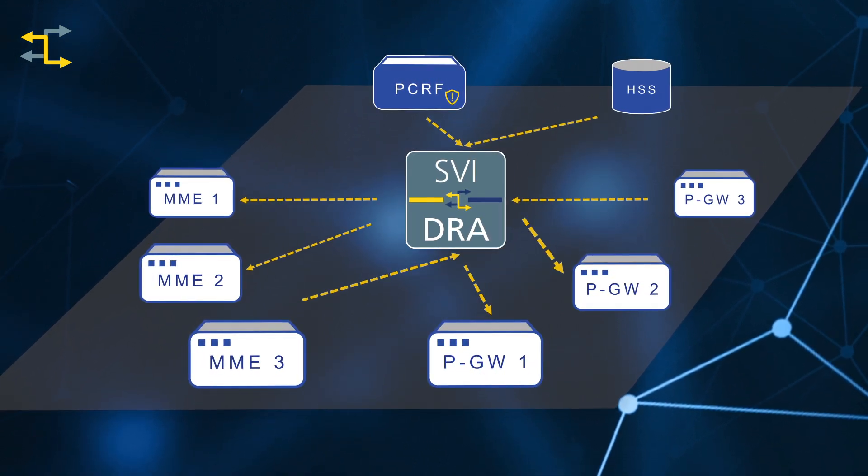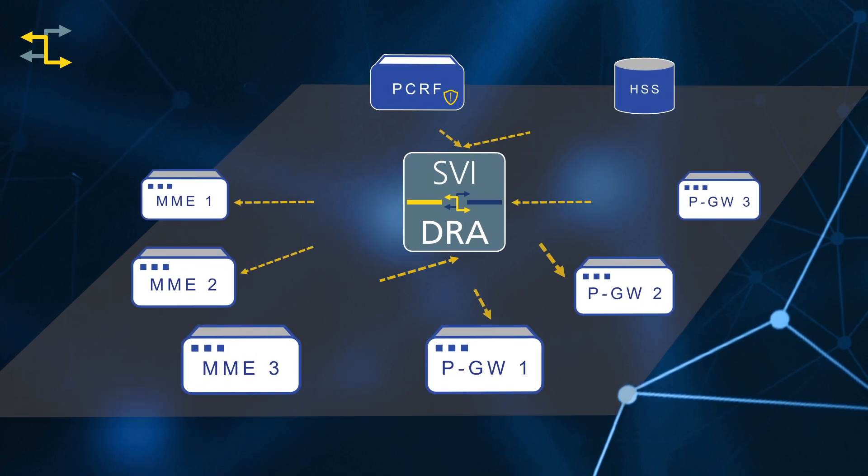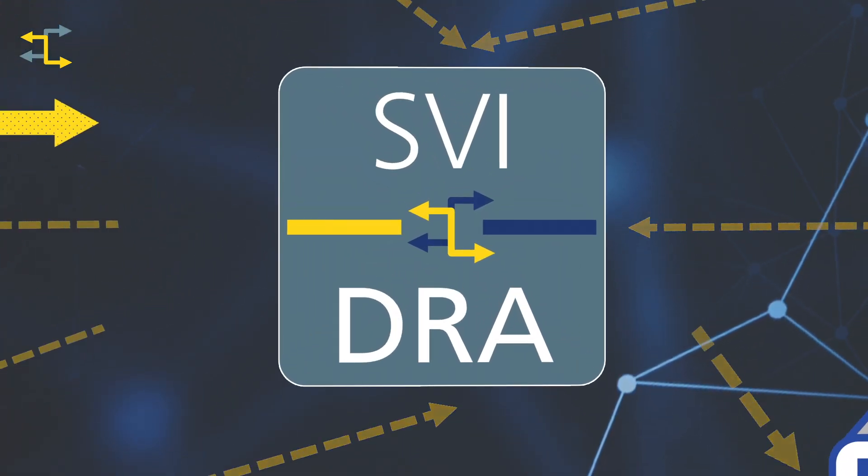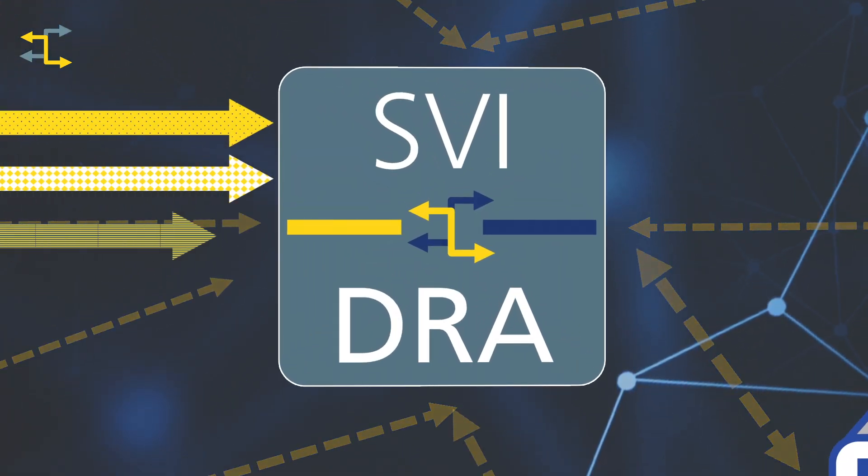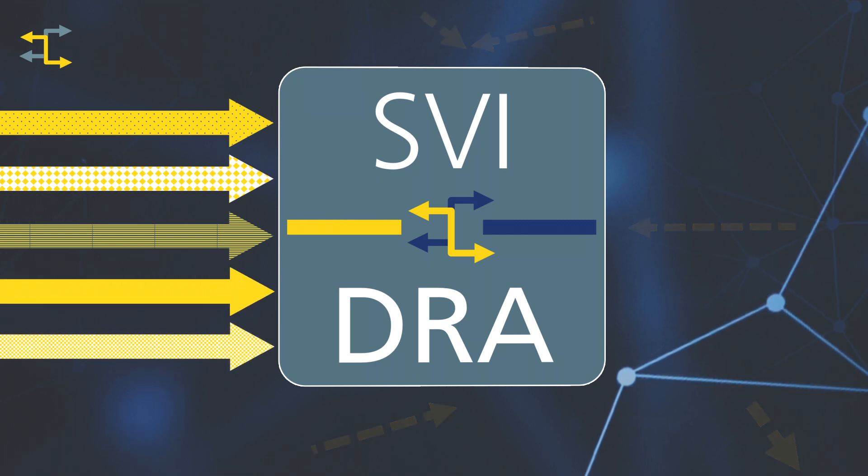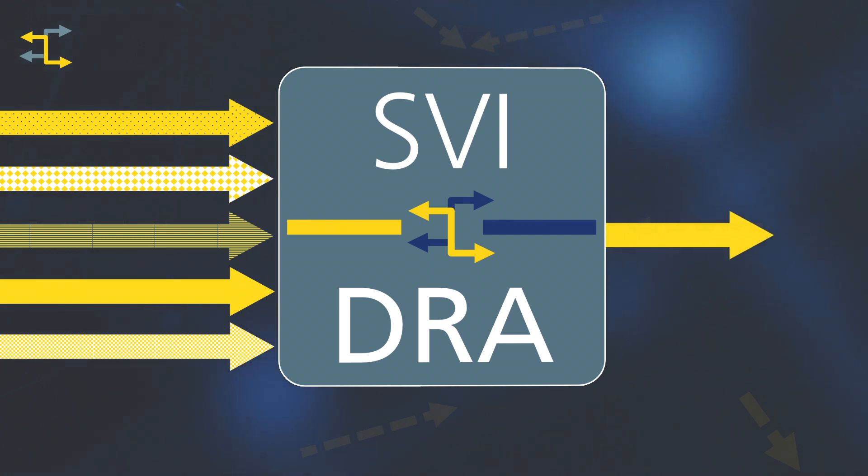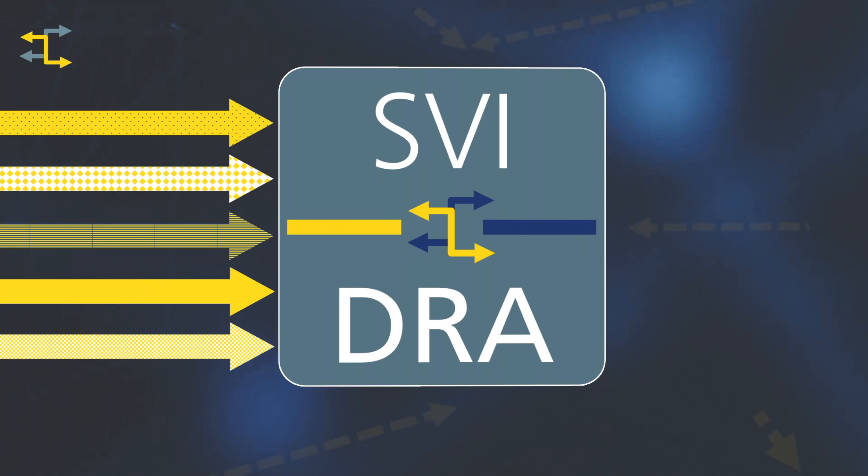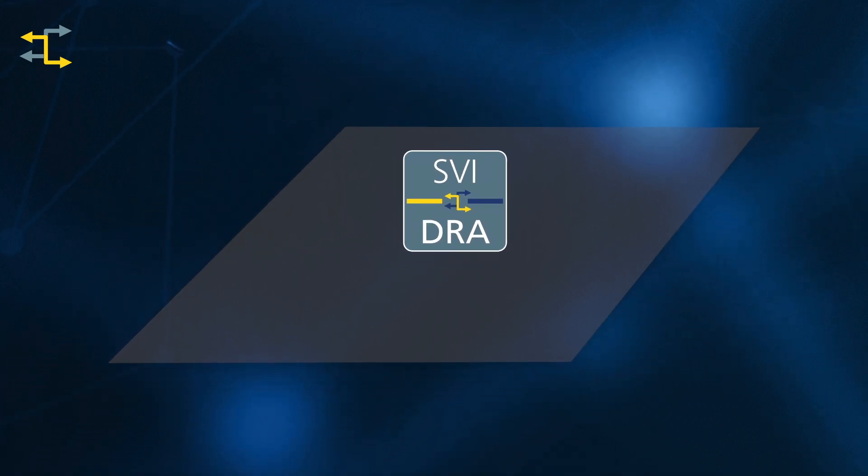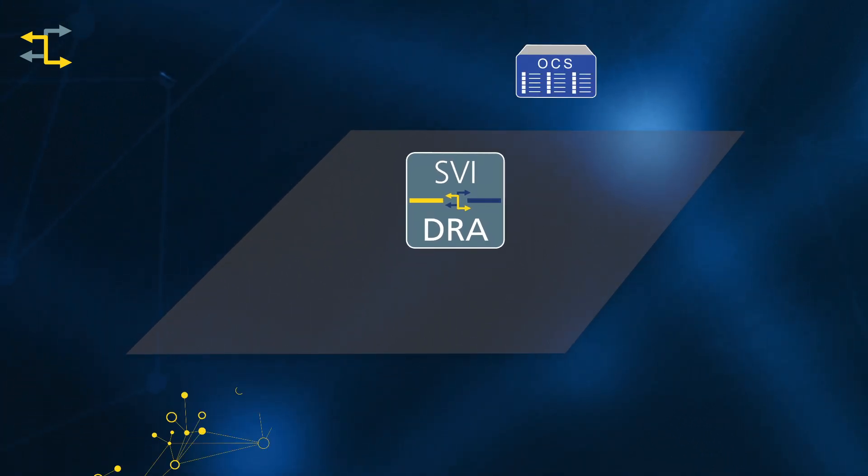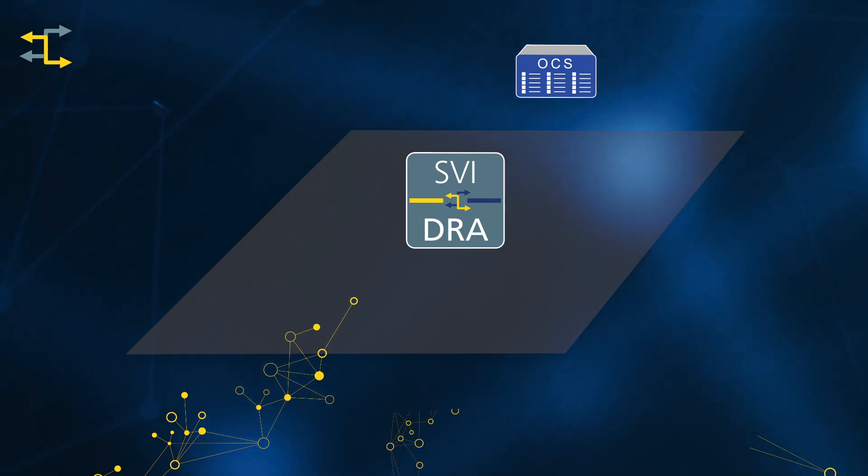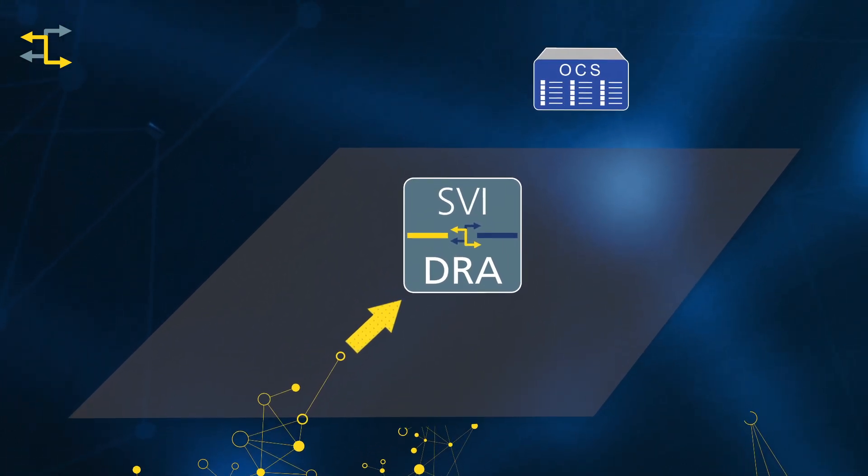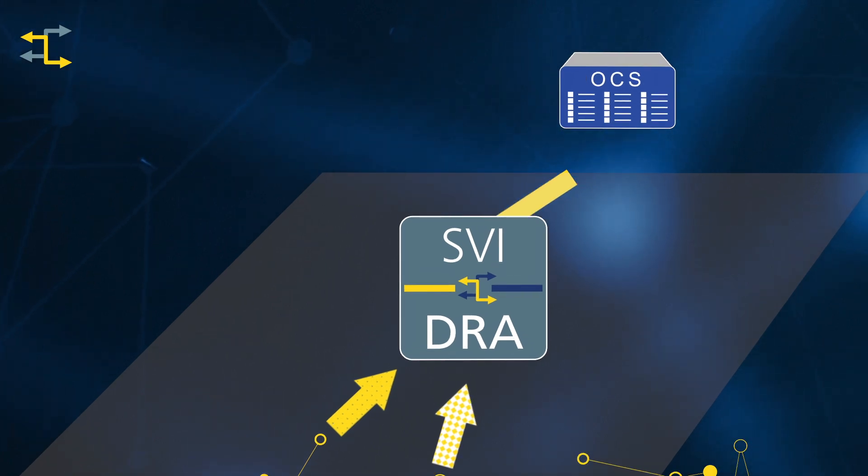The Diameter Routing Agent acts as a mediation platform. It ensures that different nodes in the network can interconnect successfully by manipulating and modifying the diameter signaling. It allows network engineers to standardize or normalize messaging in the network. For example, an online charging system may communicate with many nodes in the network. The DRA can be used to modify the signaling from the remote nodes into a set of standardized messages to present to the OCS.